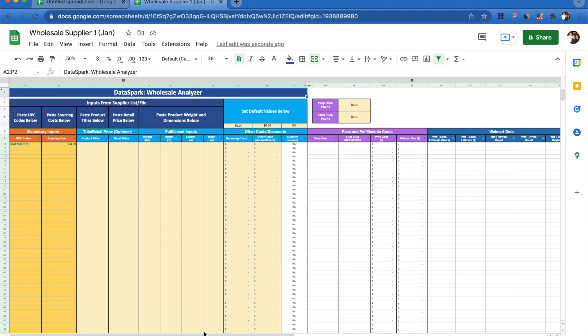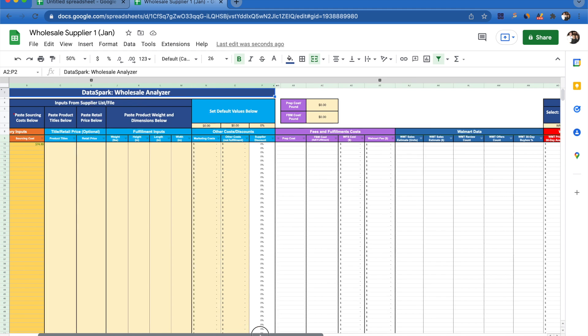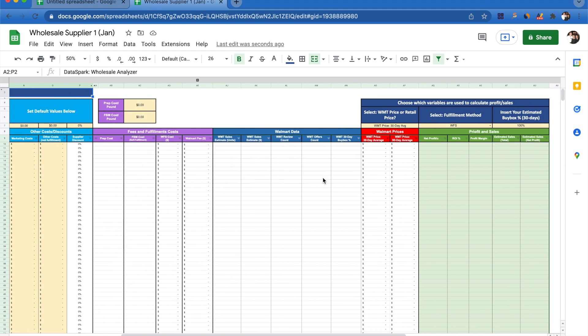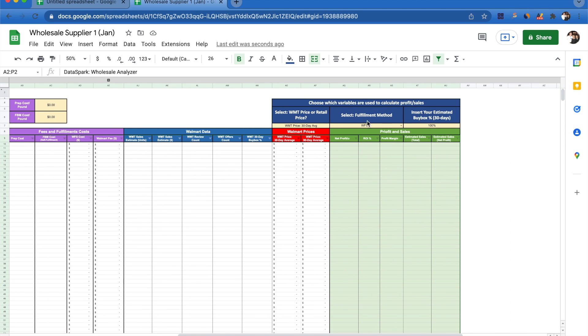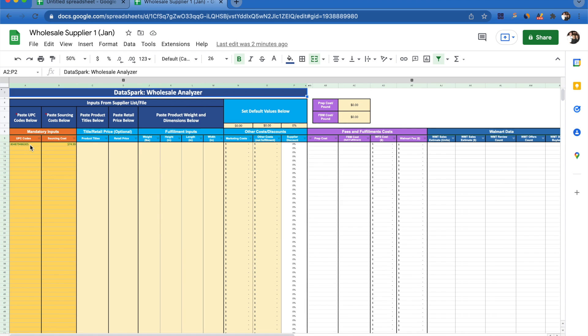This is what the tool looks like. Over here we have our inputs, we have our fees and fulfillment costs. This is where we're going to be able to see Walmart data, and then these are going to be all of our calculations like net profit, ROI, profit margin, estimated sales, etc.